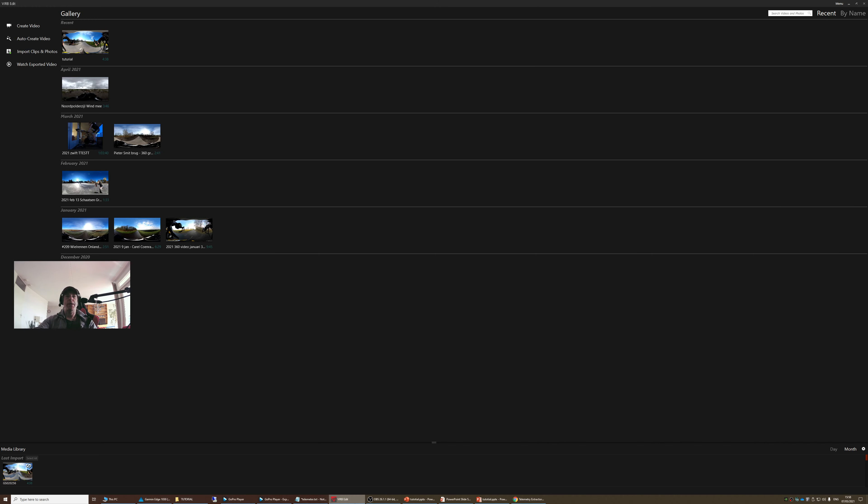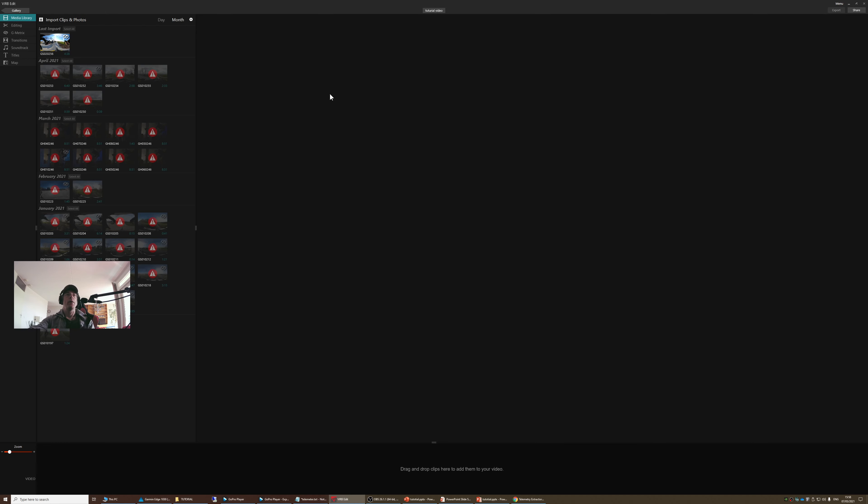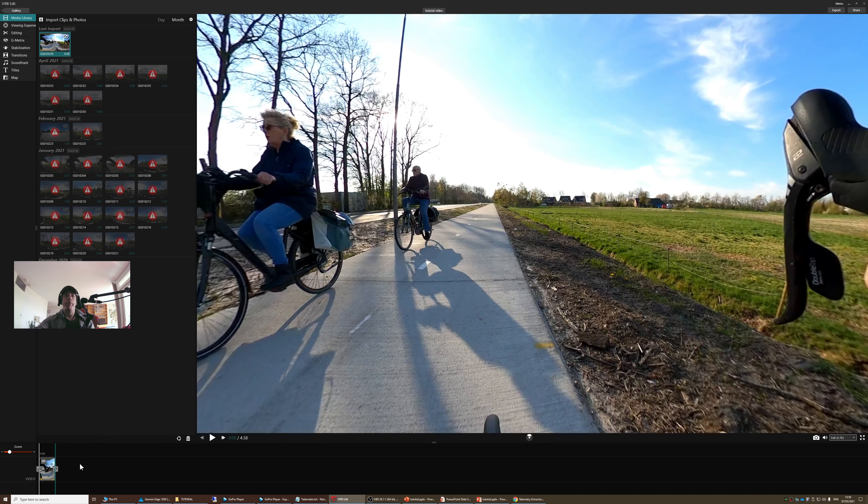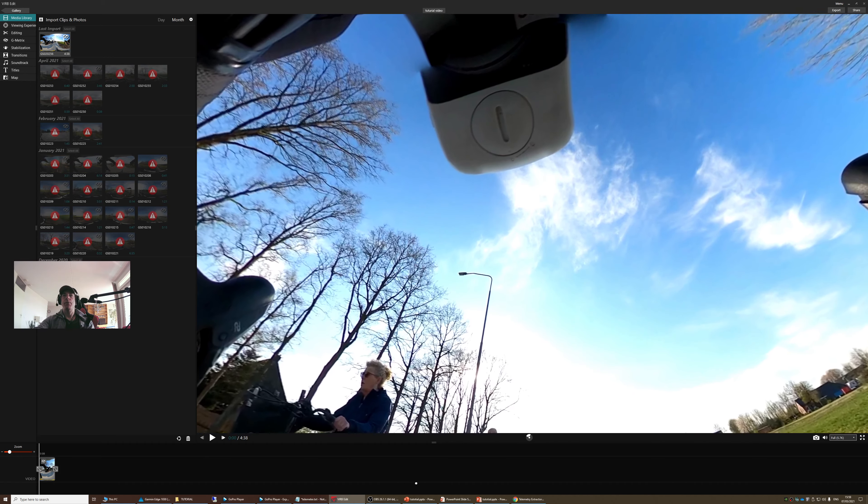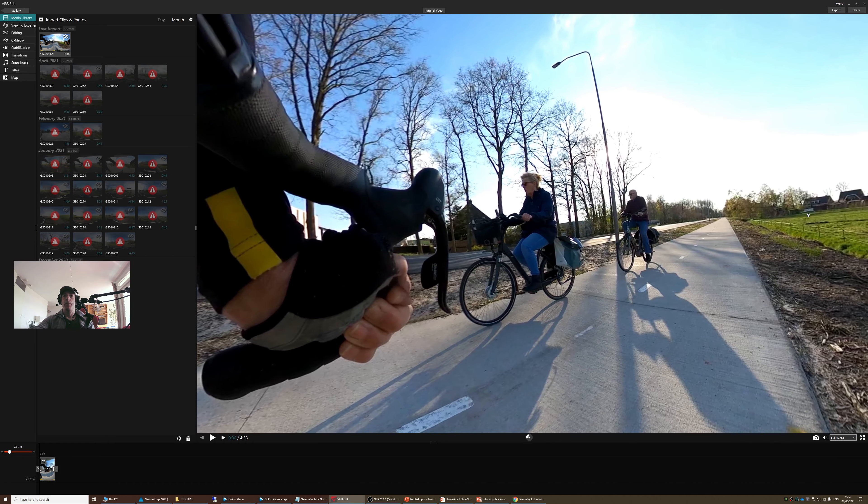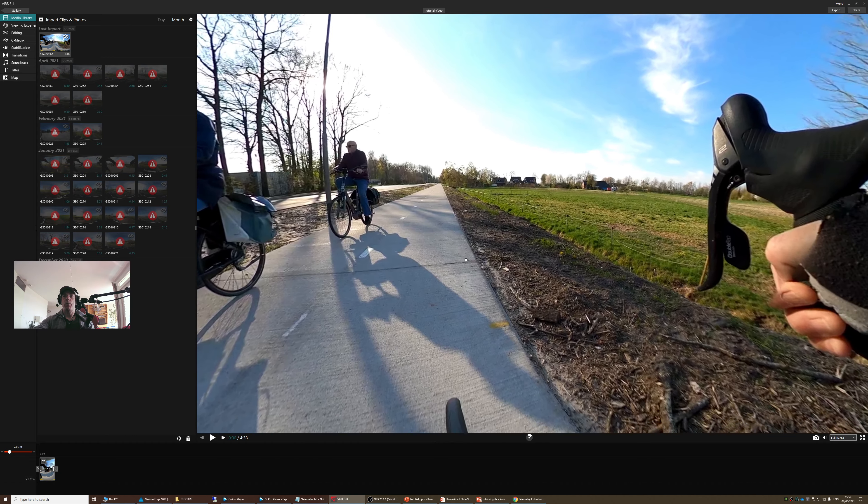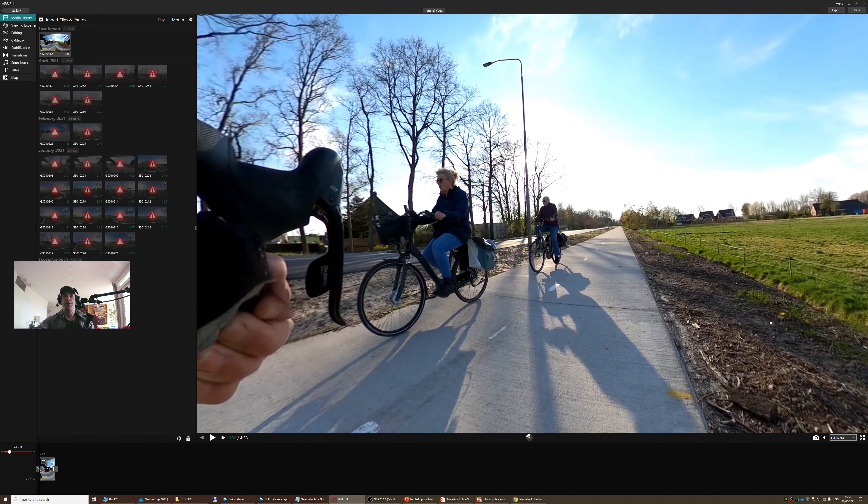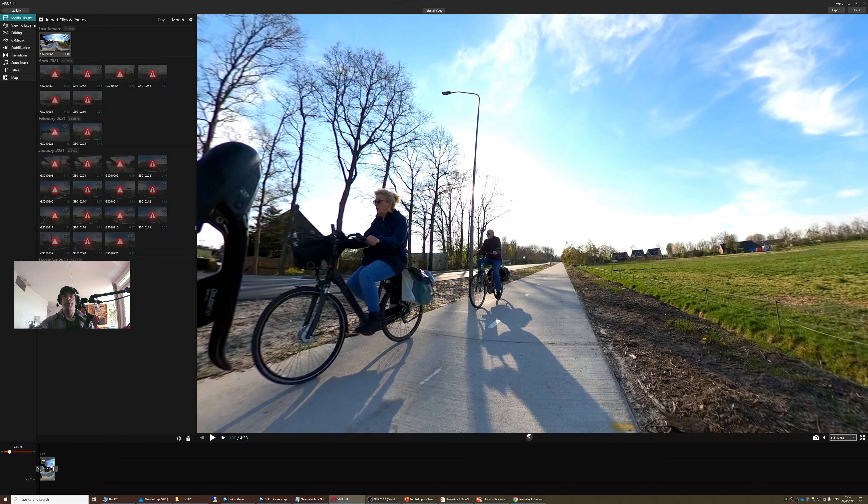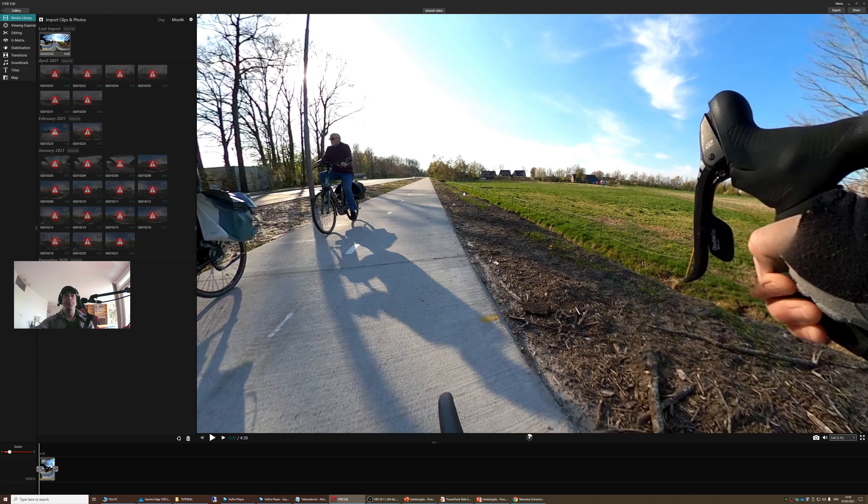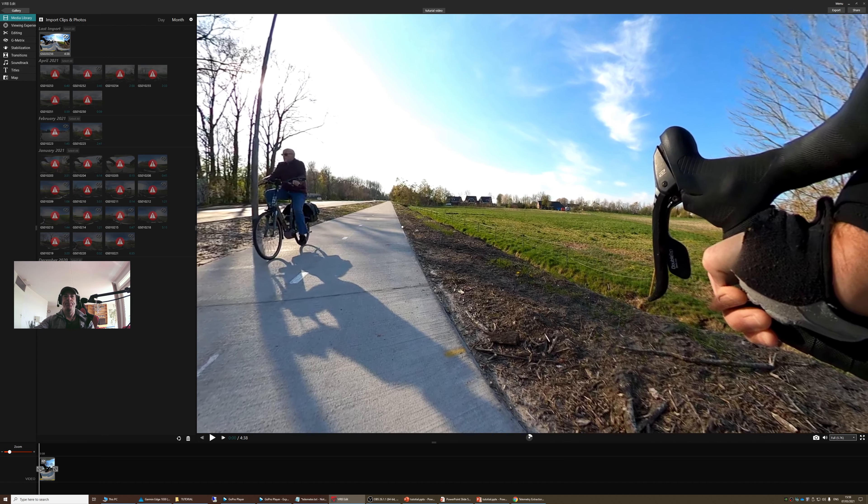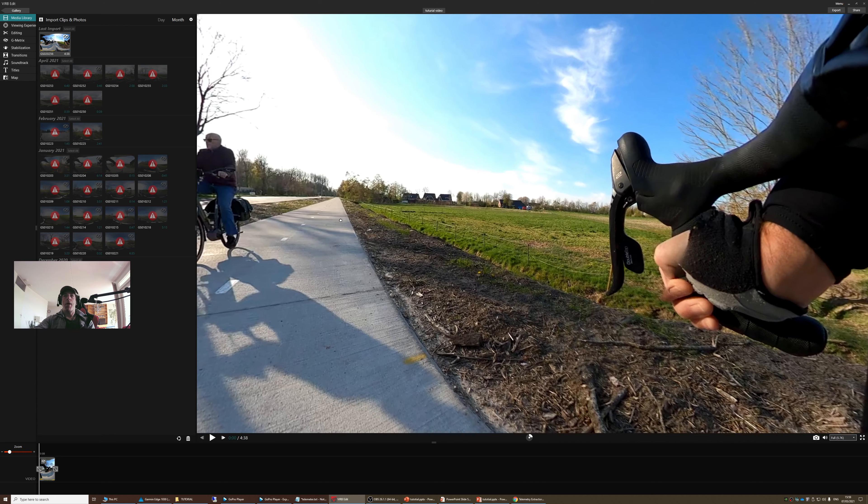Let's go to Virb Edit. In Virb Edit, we're going to create a video and call it tutorial video. I'm going to import the video in the timeline. You can see that this is a 360 video. I am on the cycle path. The sun is around here. This is late in the afternoon, so I am cycling to the west.